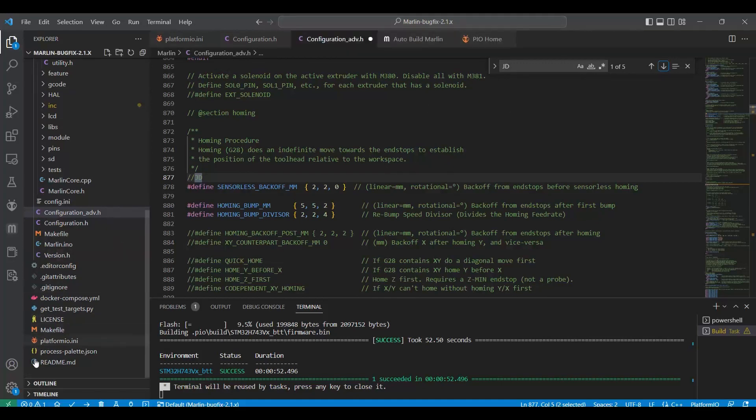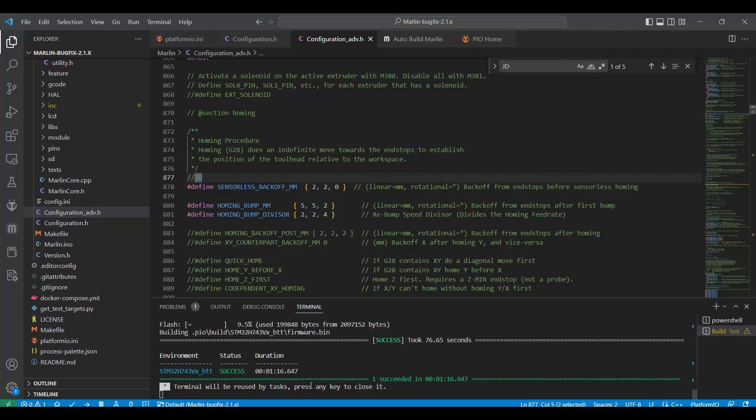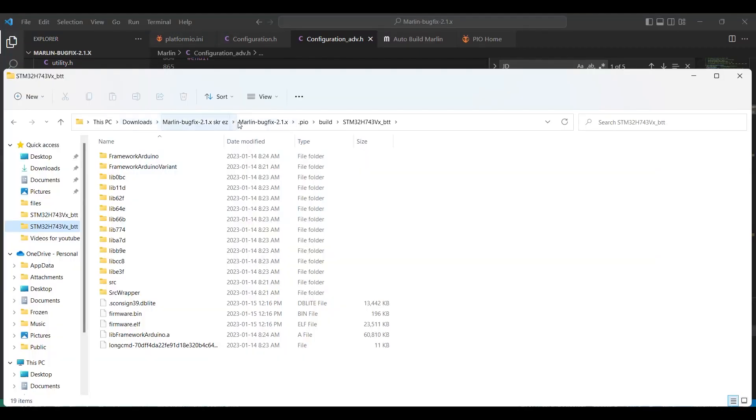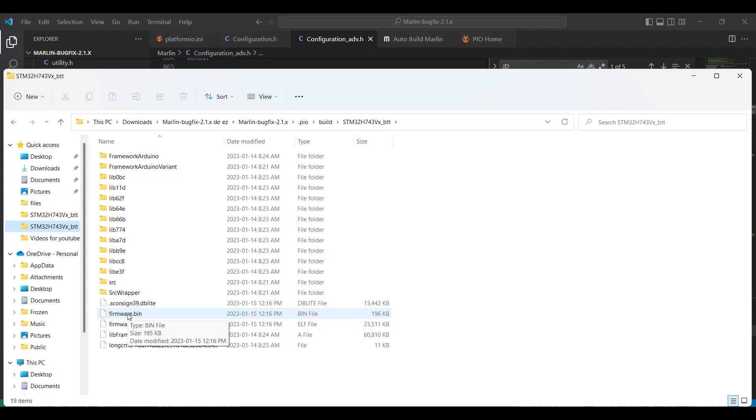Once you're all said and done, you're going to hit the check mark and you're going to compile. Once you have compiled, you're going to find where you're located. In my case, it's where I have it for the SKREZ. And you're going to copy the bin file onto a micro SD card. Place it into the printer, into the board itself at the back. Power it off and then power it back on. If you have a successful flash, you will see a firmware in all capitals file on your SD card. Then you are good to go. Now let's run some prints.